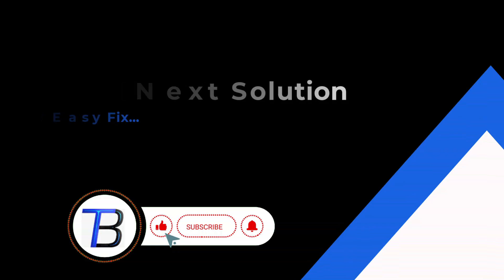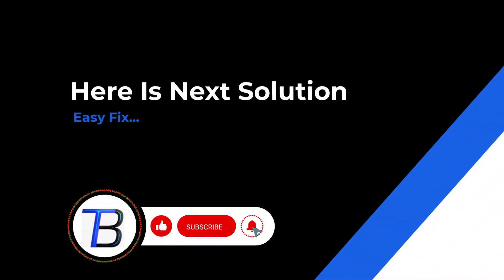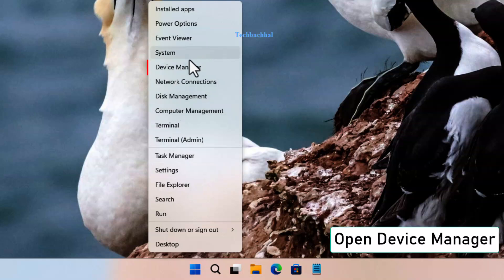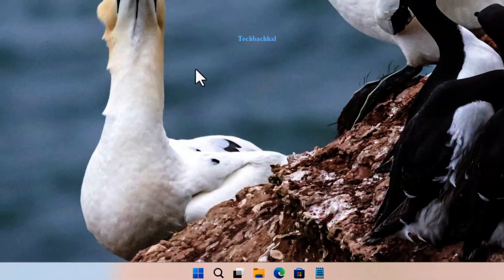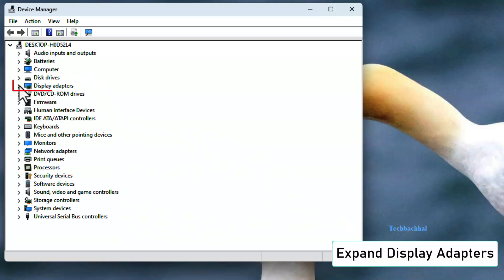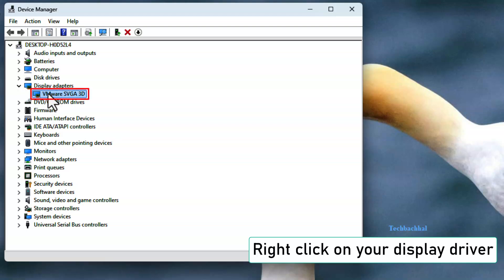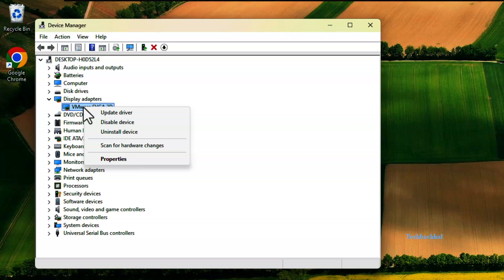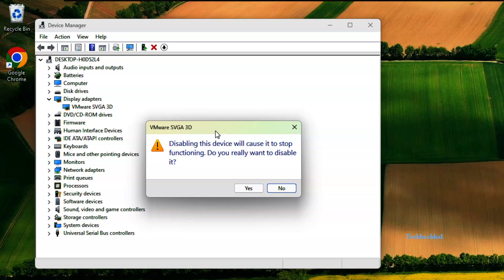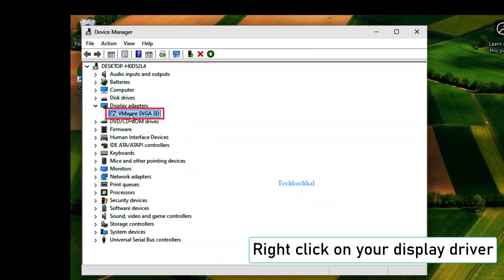Next solution: Disable and Enable Display Driver. Right-click on Windows Start and open Device Manager. Expand Display Adapters and right-click on your Display Driver. Click on Disable Device, then click Yes to confirm. Now right-click again and click on Enable Device.